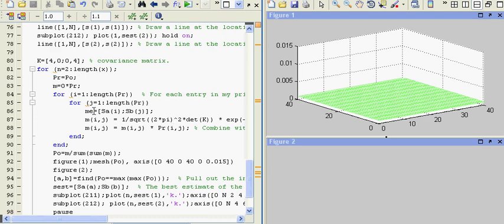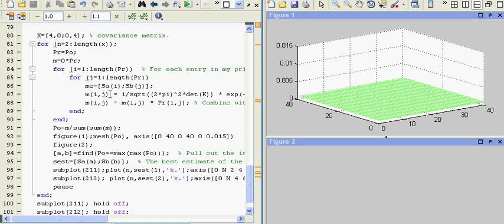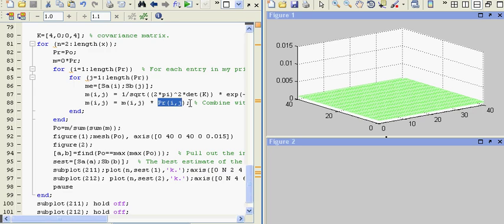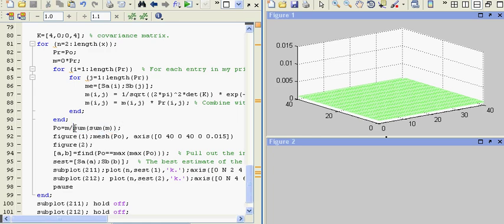Then we multiply that result by the prior at that position. So for every state position, we calculate the probability of getting that one data point at that position assuming two-dimensional Gaussian noise, then multiply that by the prior, and we get our almost-posterior. Now remember, it's not truly a probability distribution because it's not summing to one, and because we can't really estimate the probability of a squawk per se, we can just normalize it by the overall area. Then we'll iterate and take a look at this.